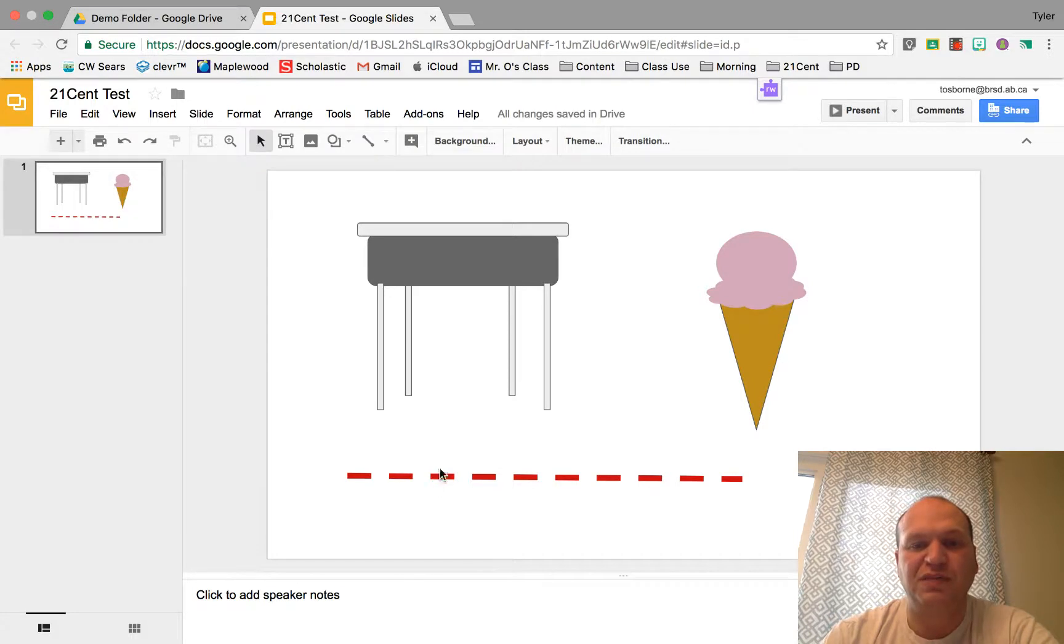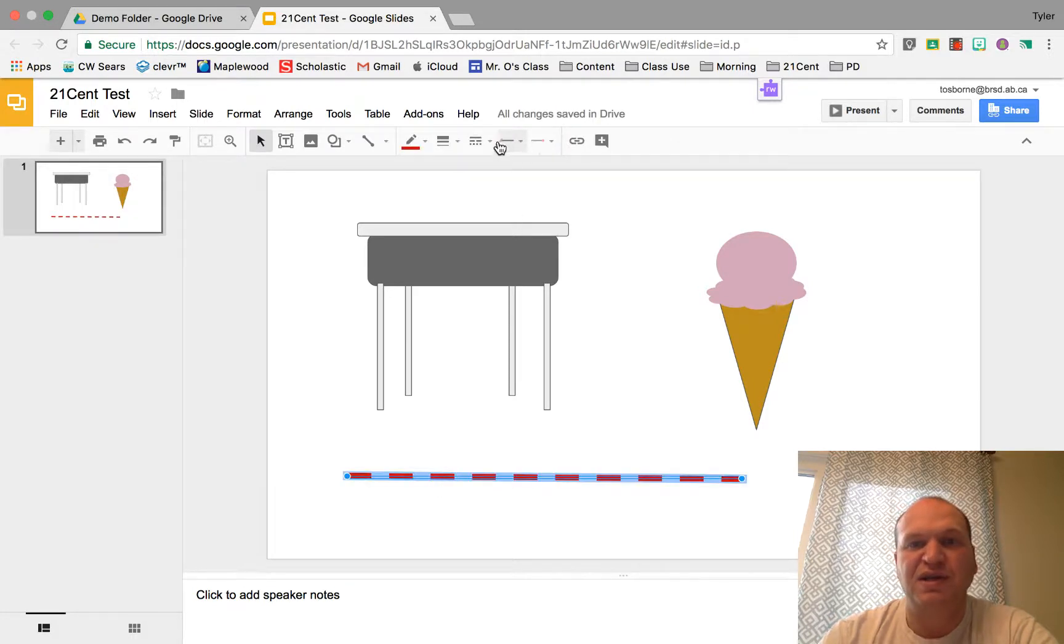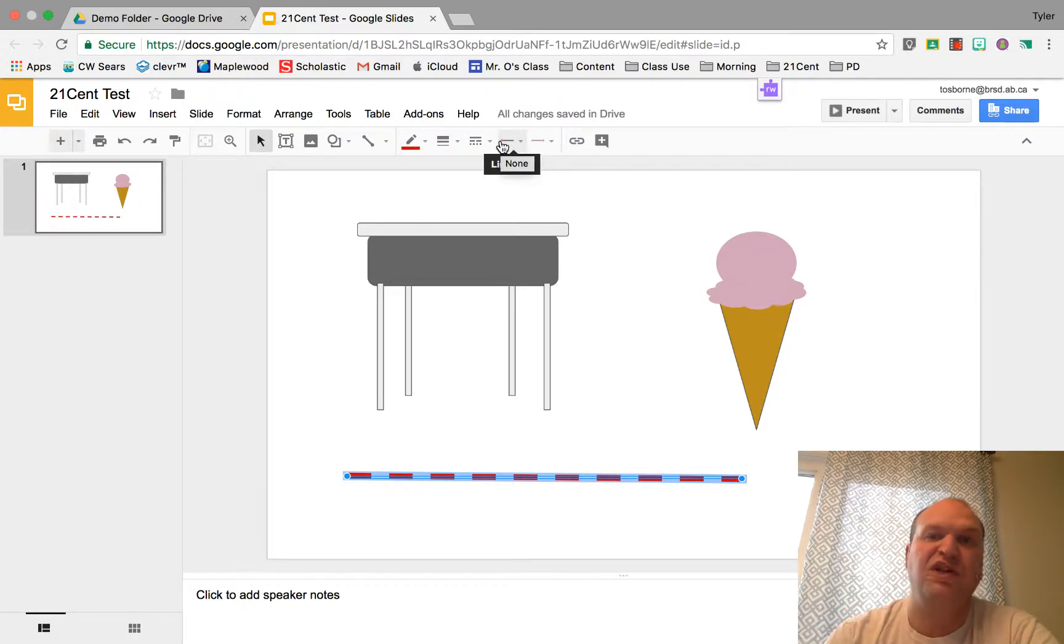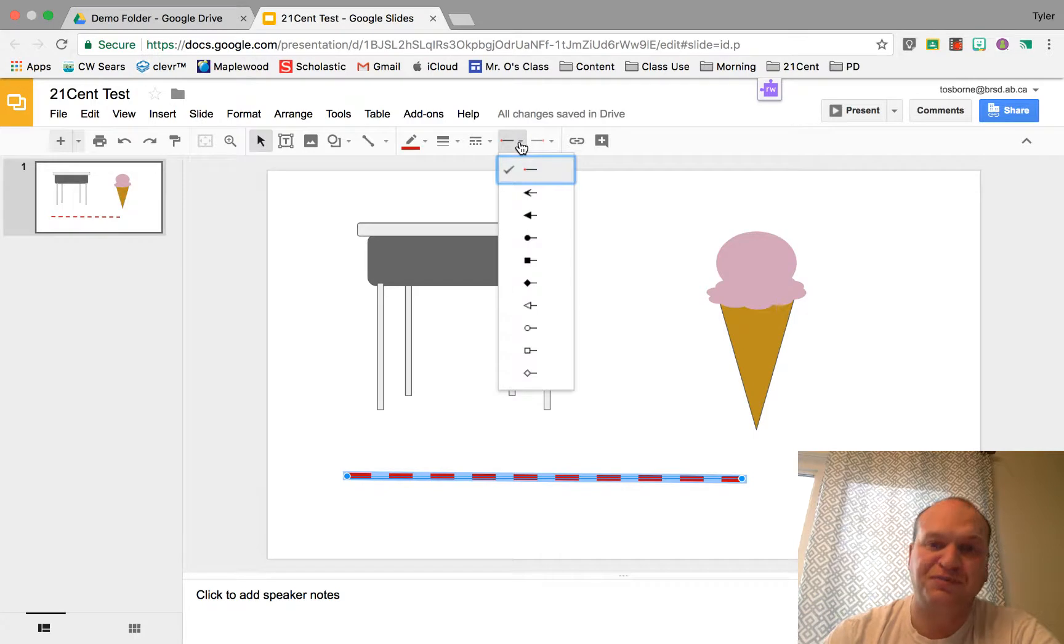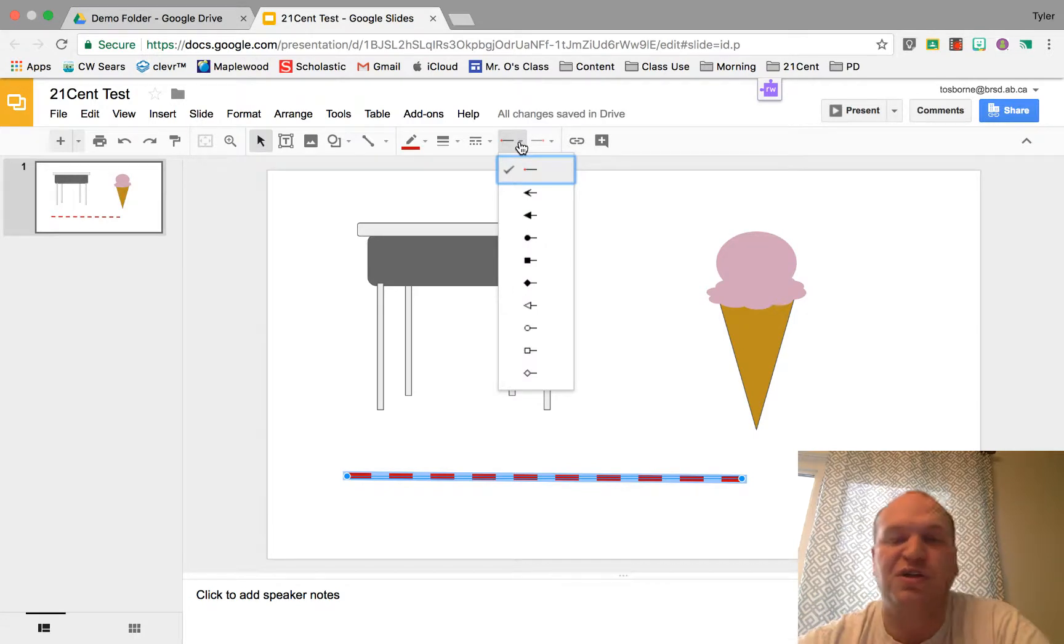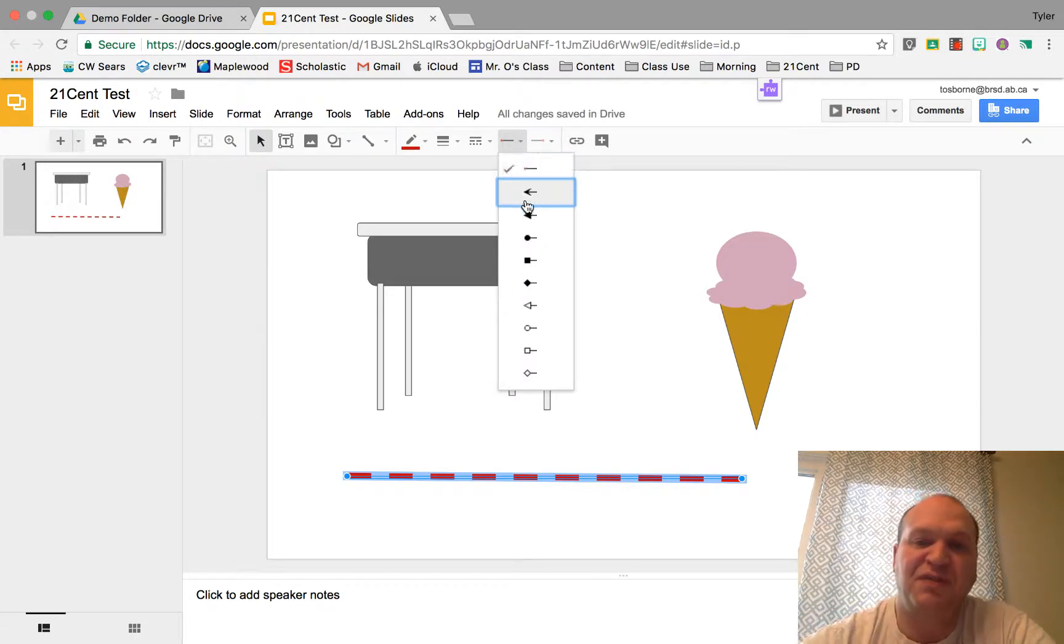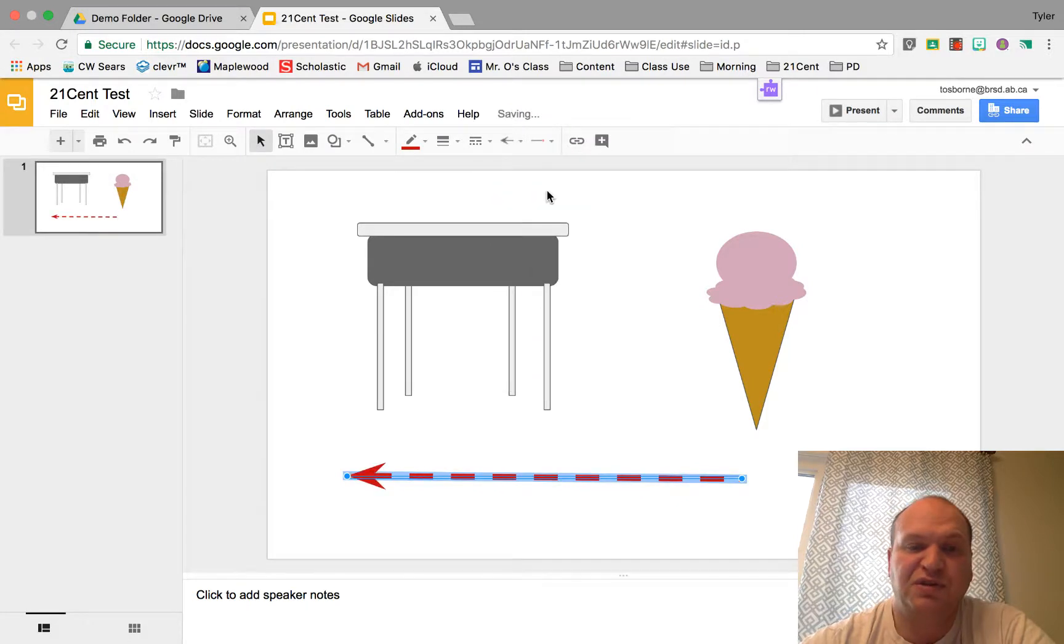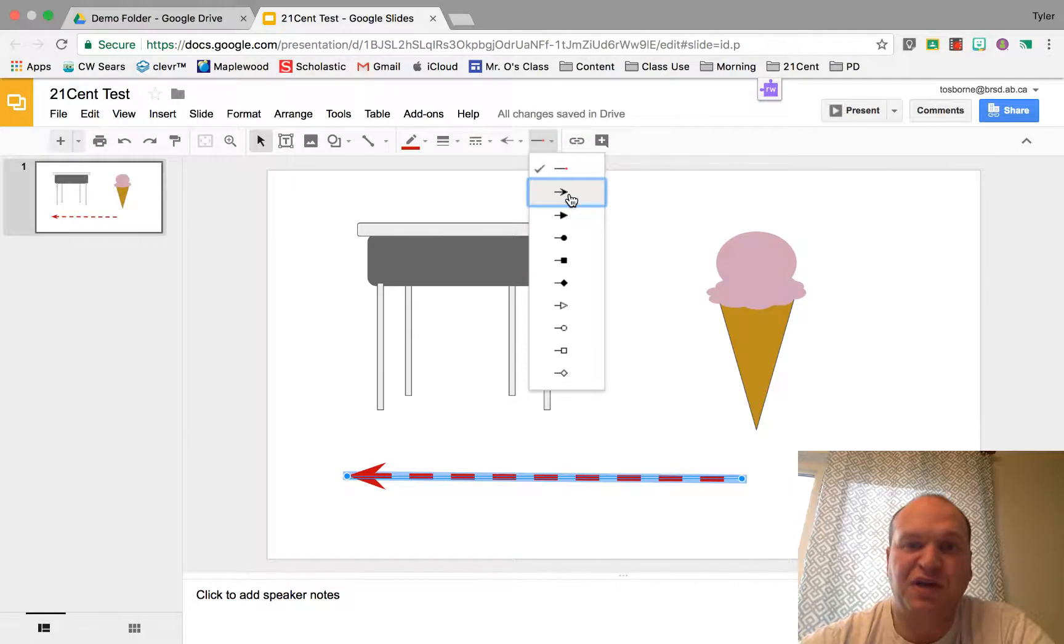We're going to click on it again so we get our options back and these next two buttons are how to change what the start of the line looks like. If we click on it it's going to be on the left hand side of our line and we have all these options here. If you wanted an arrow you just pick your arrow